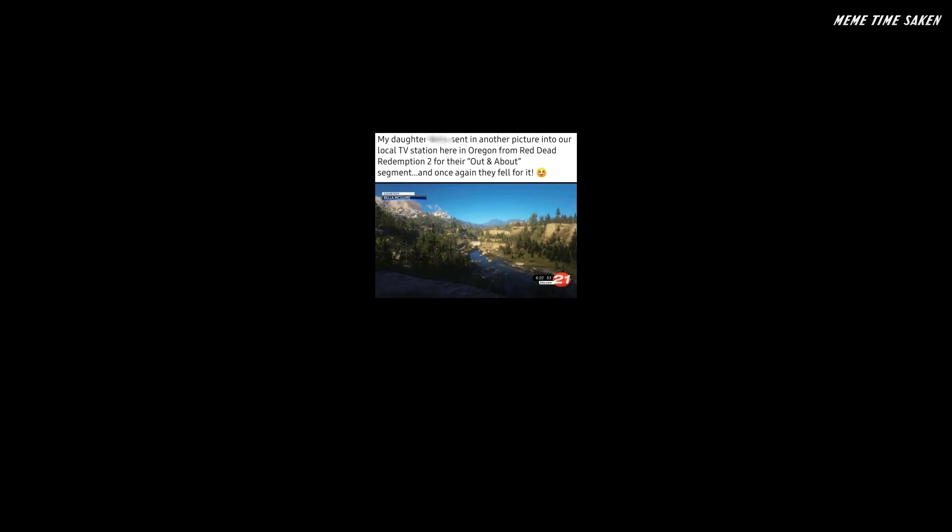My daughter sent in another picture into our local TV station here in Oregon from Red Dead Redemption 2 for their out and about segment, and once again they fell for it. Outstanding move.